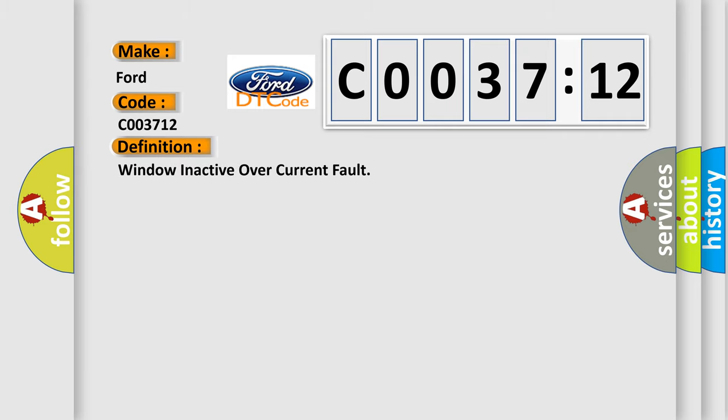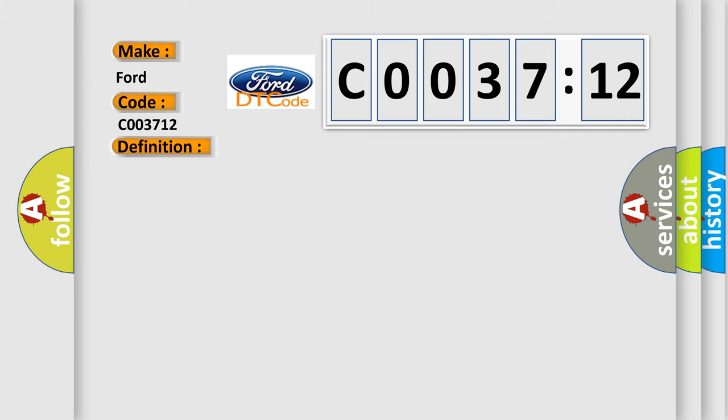The basic definition is window inactive overcurrent fault. And now this is a short description of this DTC code.